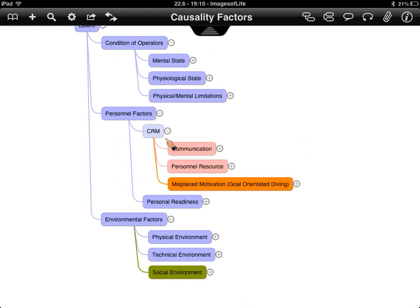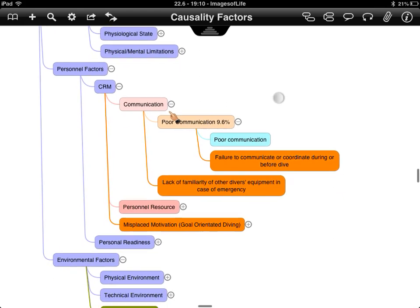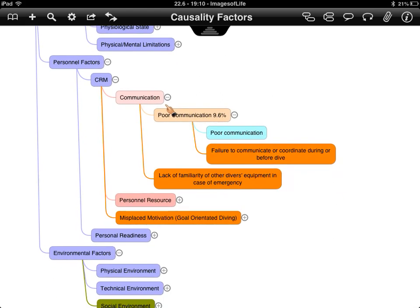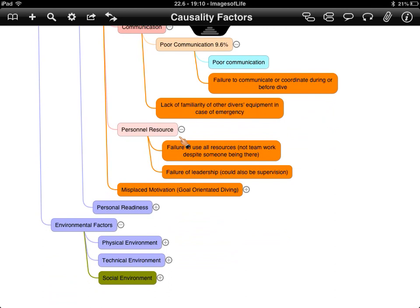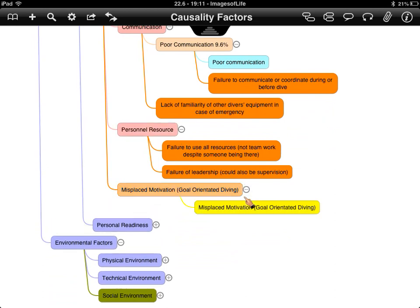Looking at personnel factors: crew resource management, communication pre-dive and during the dive, and familiarity with diving equipment — how clips work, what to do in an emergency. Failure to use available resources around you, not teamwork itself but using someone present to help. Misplaced motivation and goal-oriented diving also appear — for example, going below minimum gas limits to recover something or take a photo at the expense of safety.